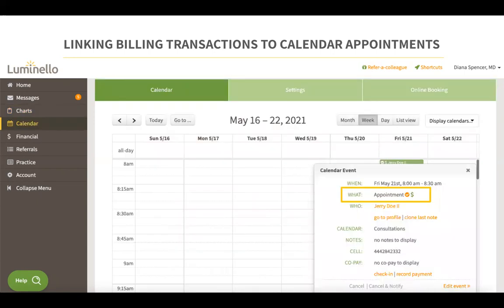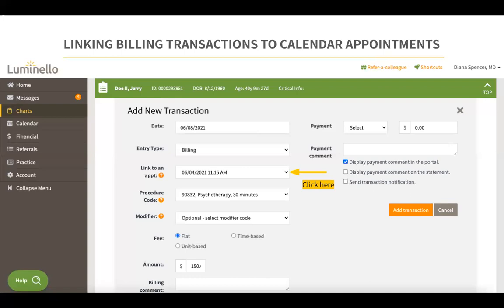You can confirm that your billing transaction has been successfully linked by going to the calendar event — you will notice a dollar sign next to the appointment. To link a new billing transaction to an existing appointment, you will do so while creating the billing transaction. Under the link to an appointment drop-down, select an existing appointment and then click on add transaction. Your billing transaction will then be added and linked to the selected appointment.